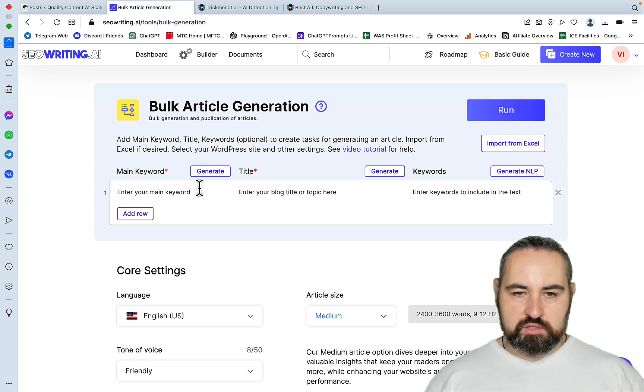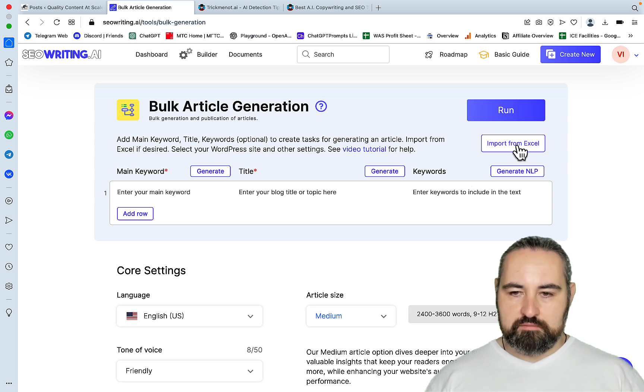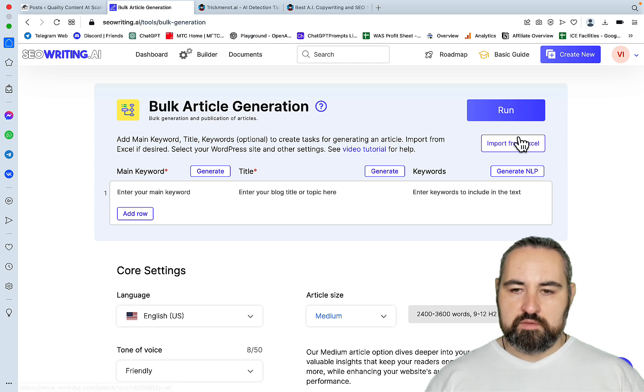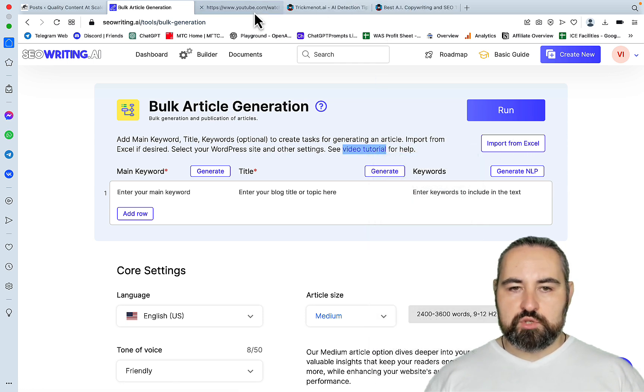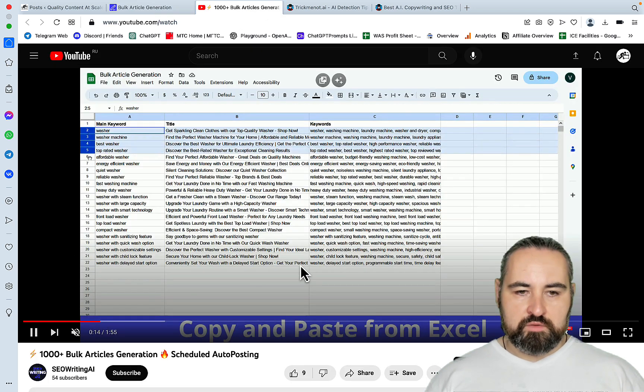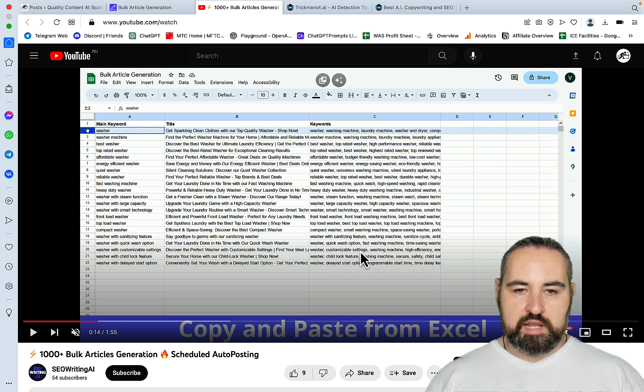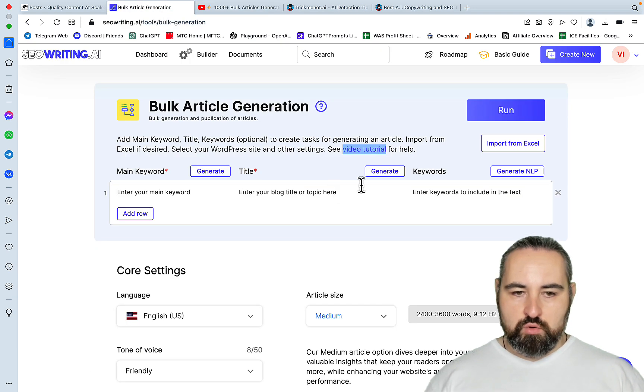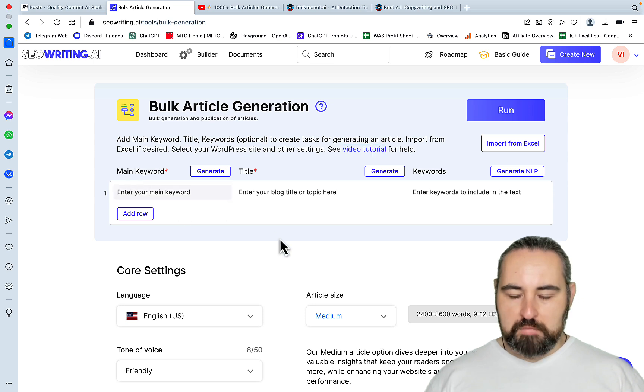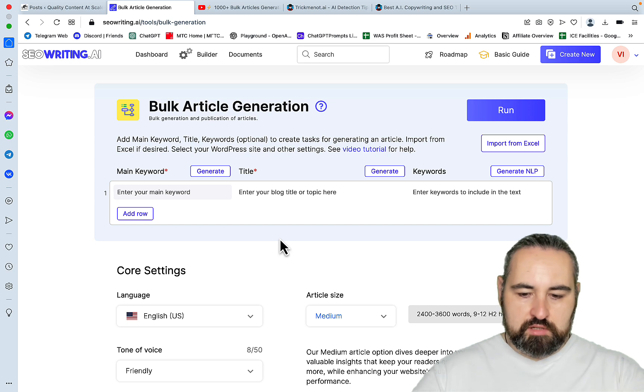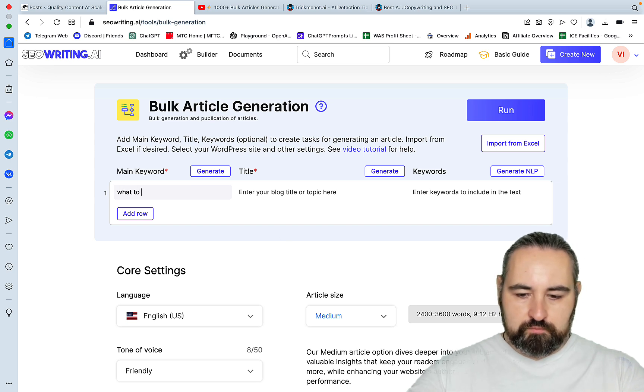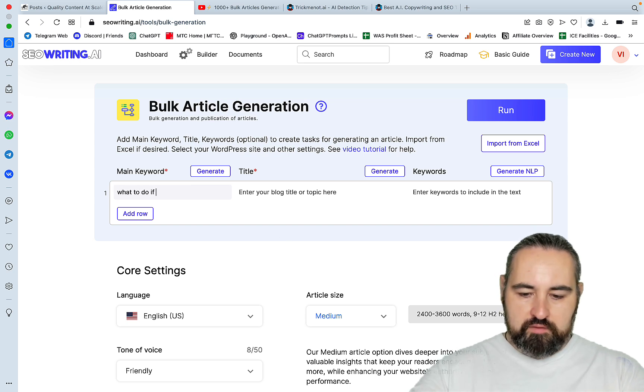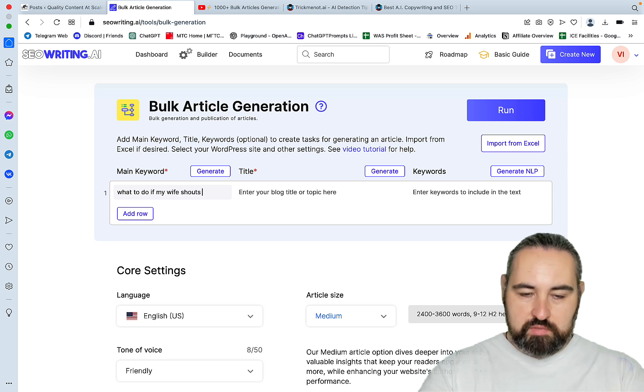Once you get to the bulk article generation, there are a few things you can do. You can import from Excel. And I won't be showing it in this tutorial, but this is very simple. Excel sheet with three columns. These three columns here, which is the main keyword title and keywords. And you can have up to 50 generations at once. Or you can do everything inside of this dashboard.